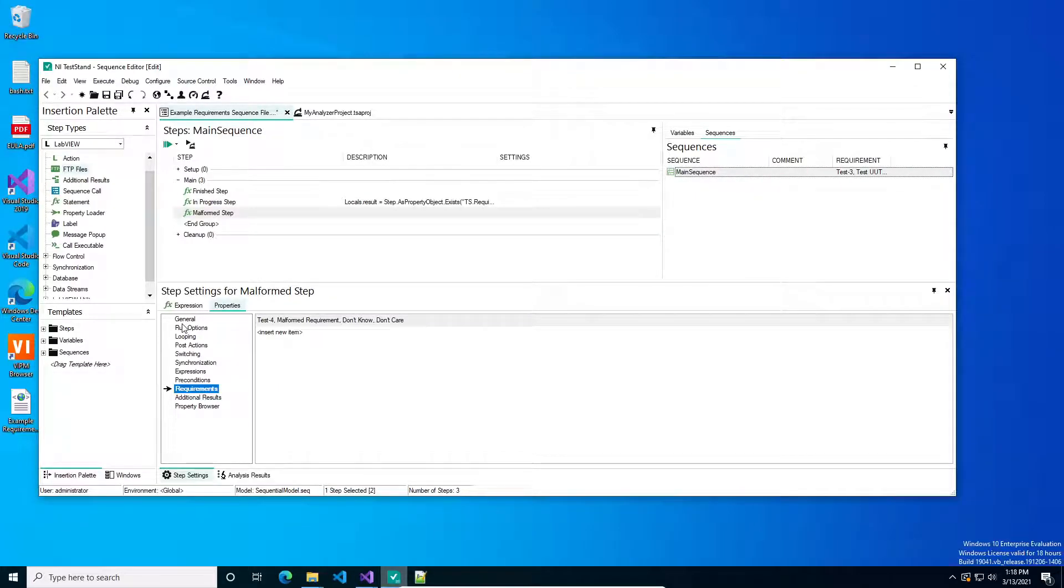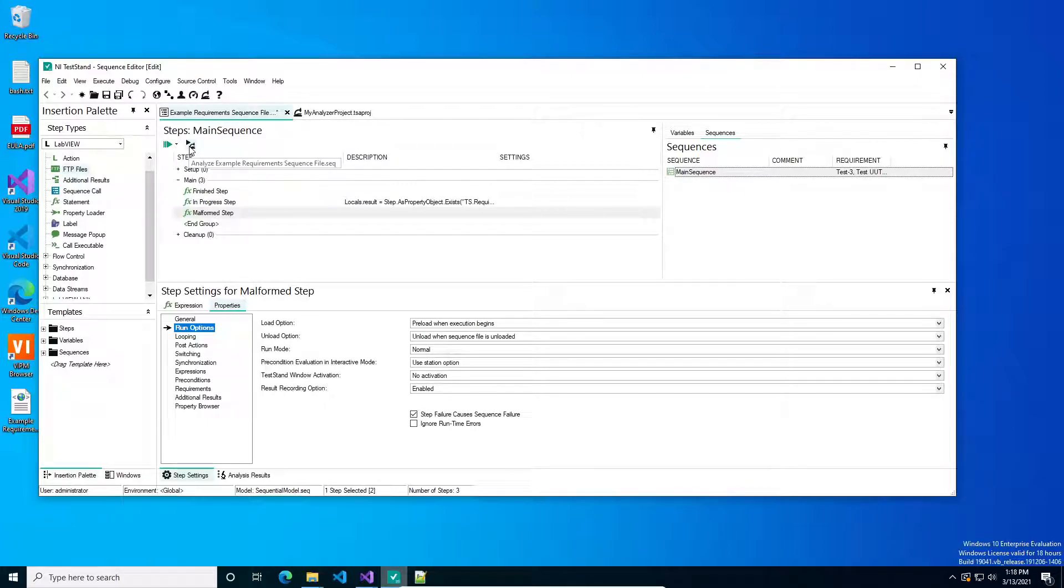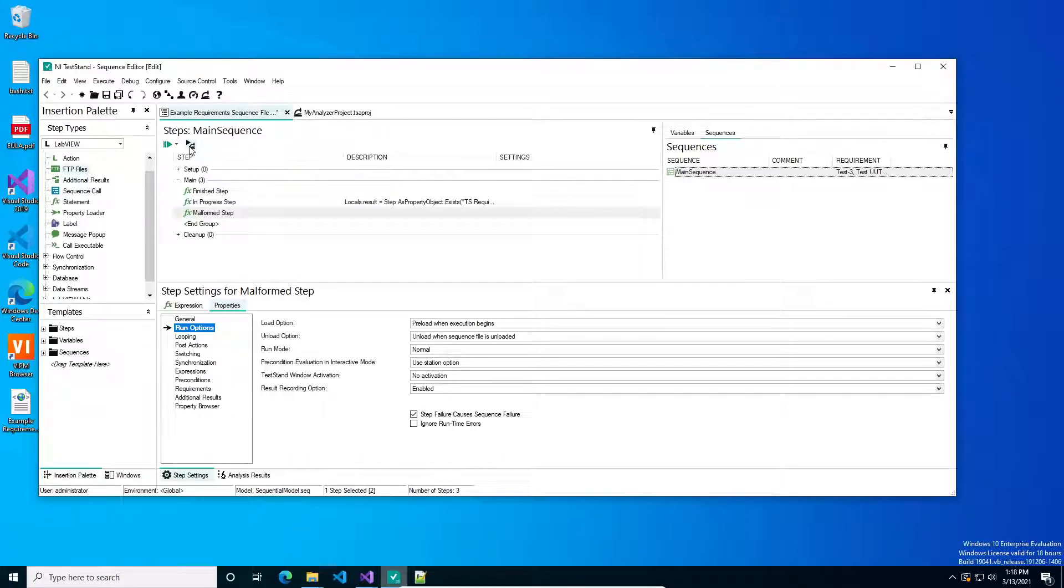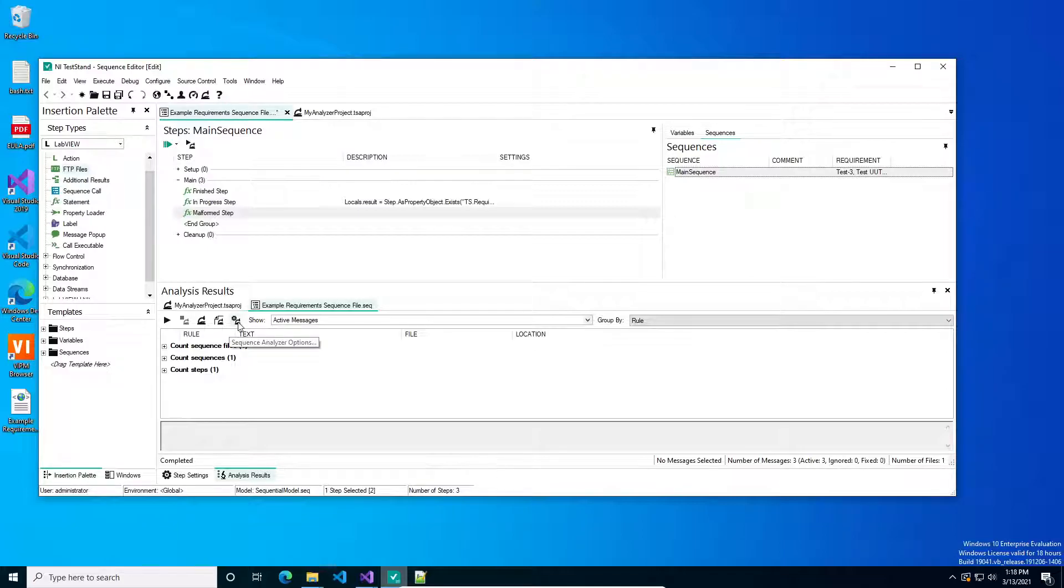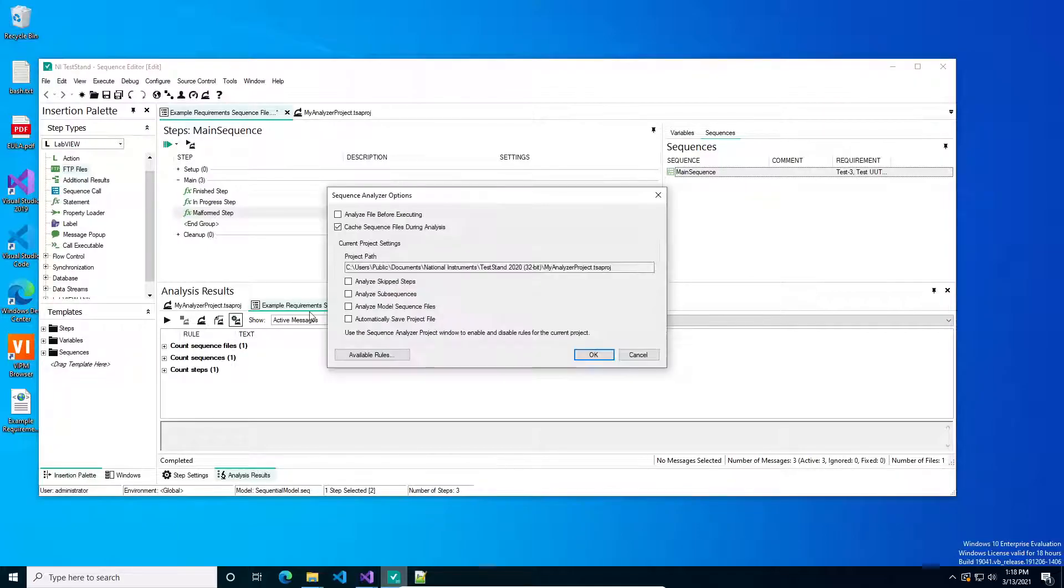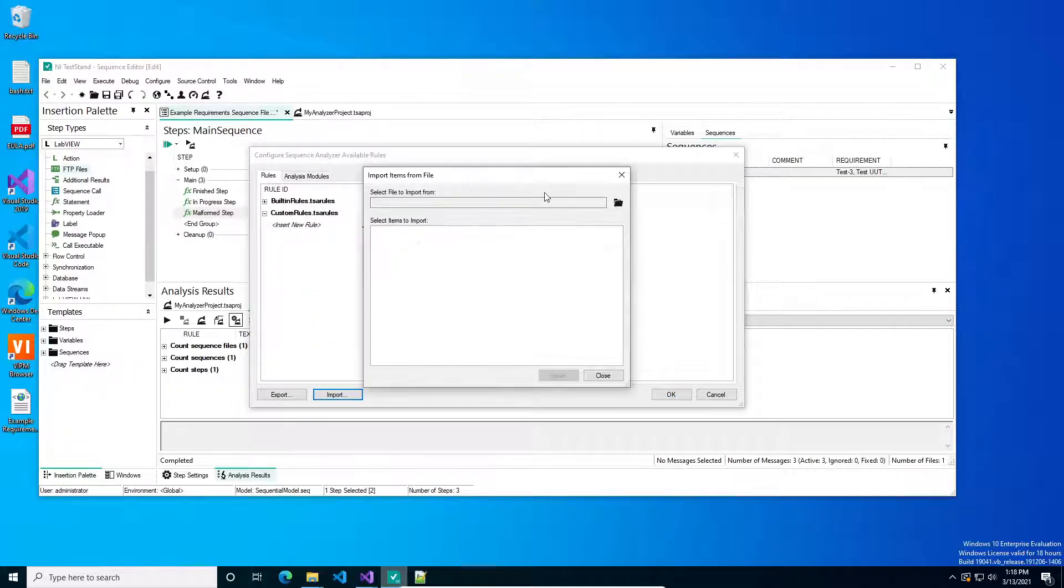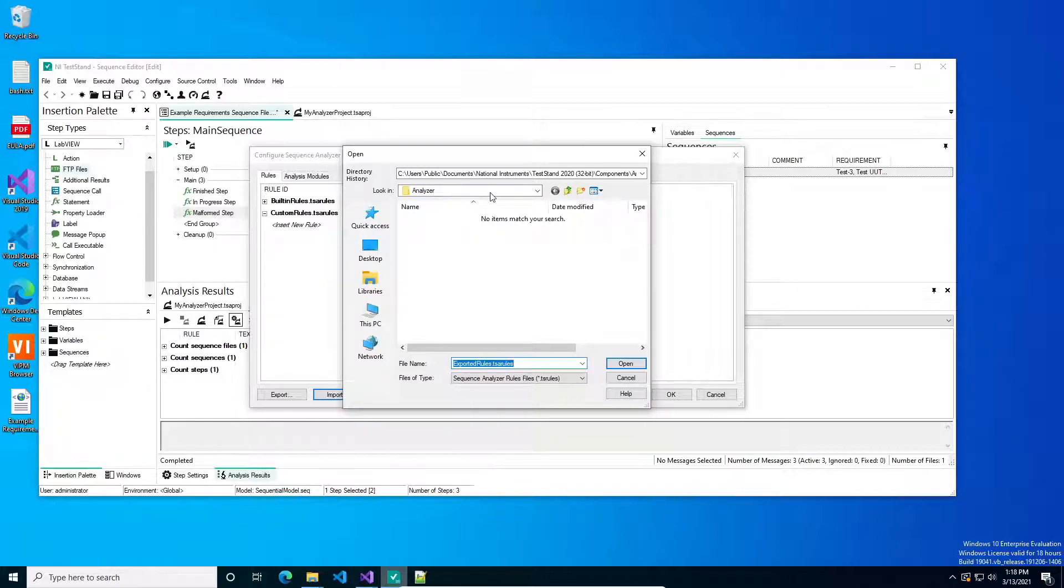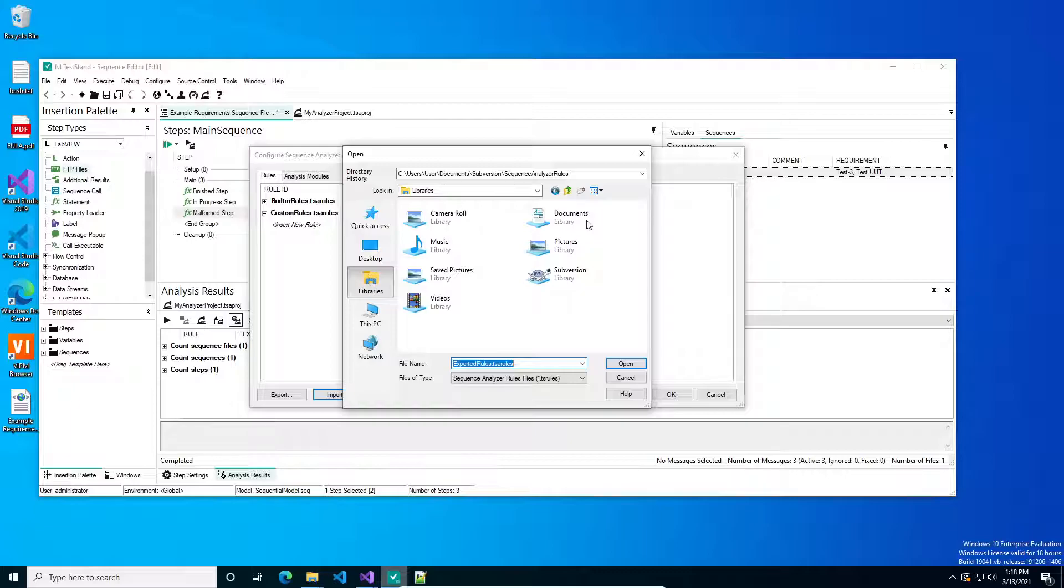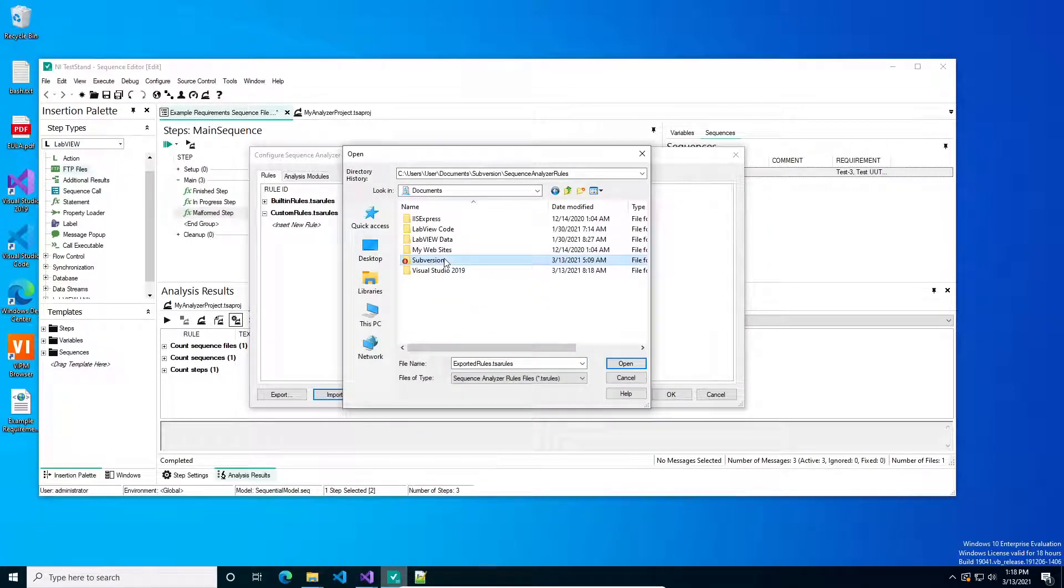And then what we're going to do next is if we go to the Analyze Sequence button, you'll see that by default, there's not much in here. So it's just going to give me these basic ones. But then if we click this options button and go to available rules, we can import a series of rules that I've already set up, and this is in my Subversion repo.